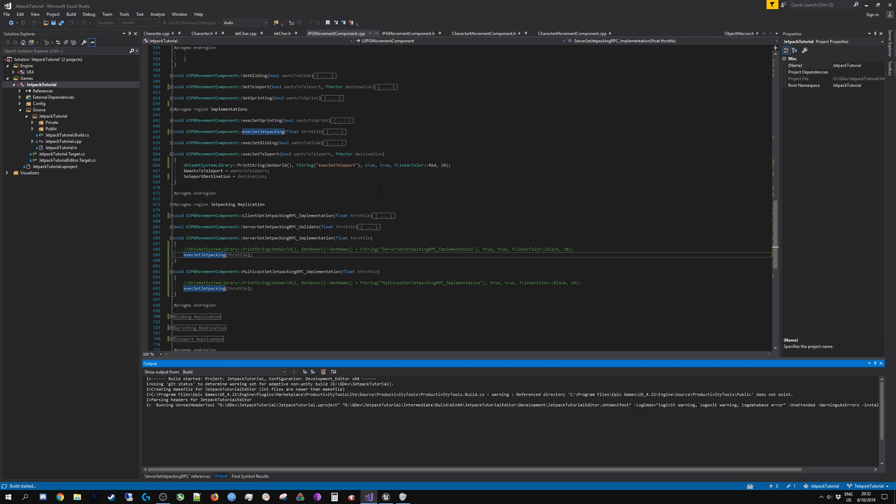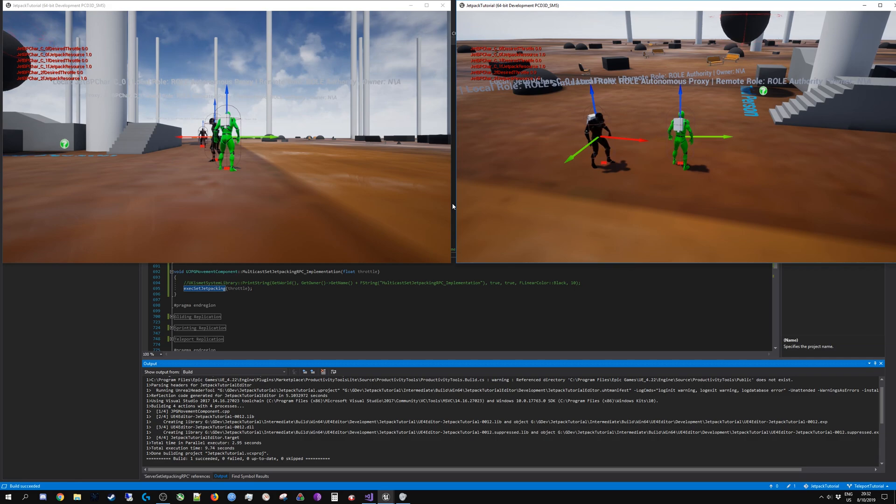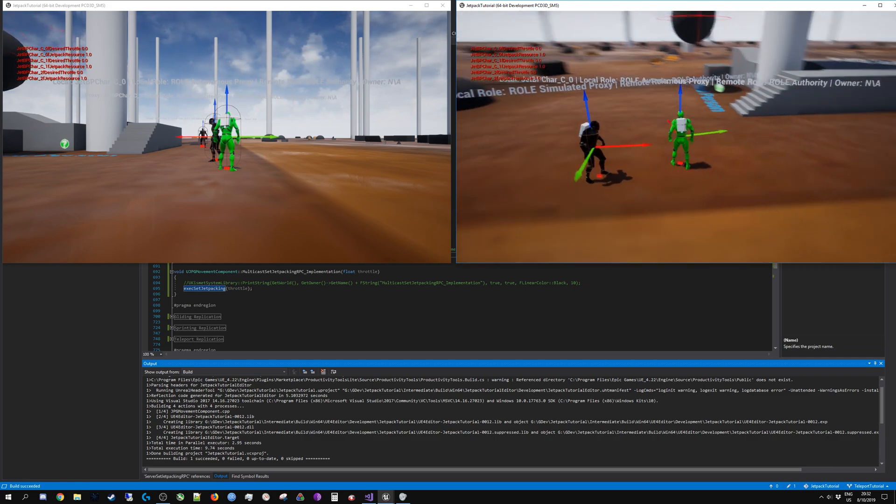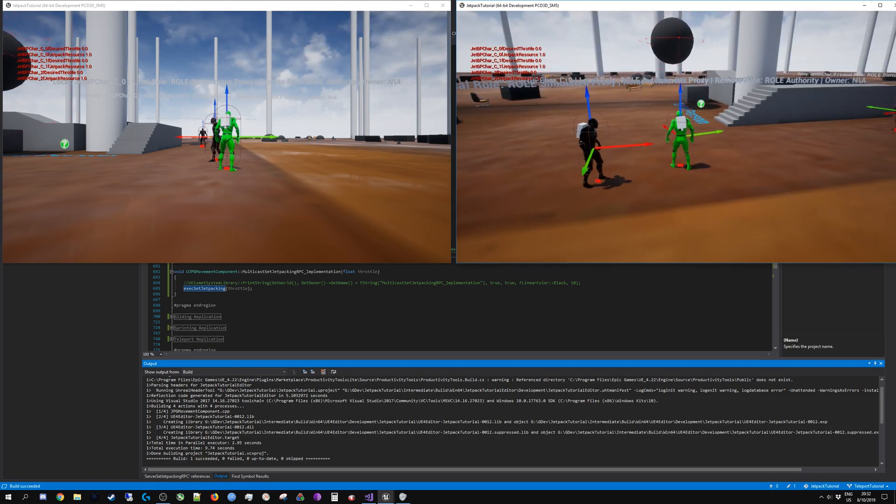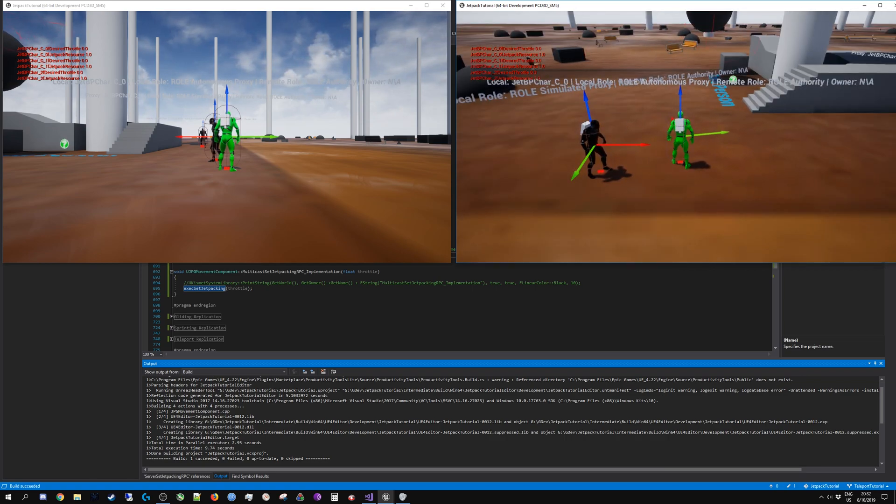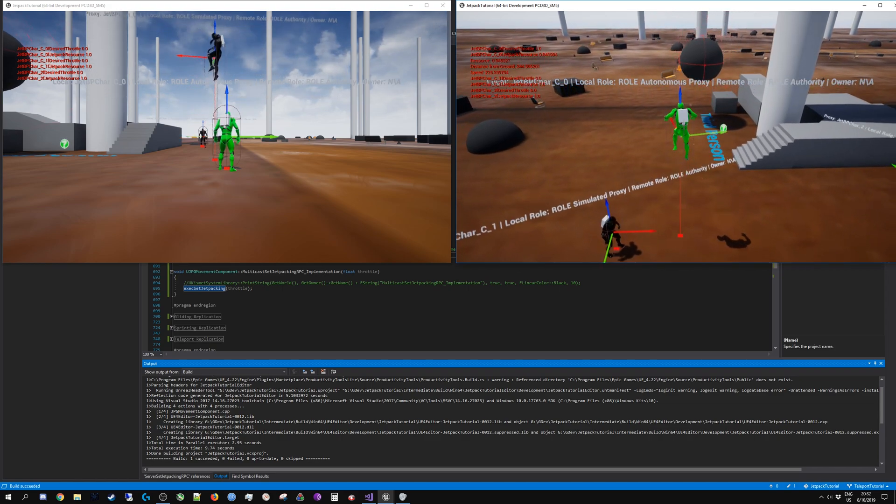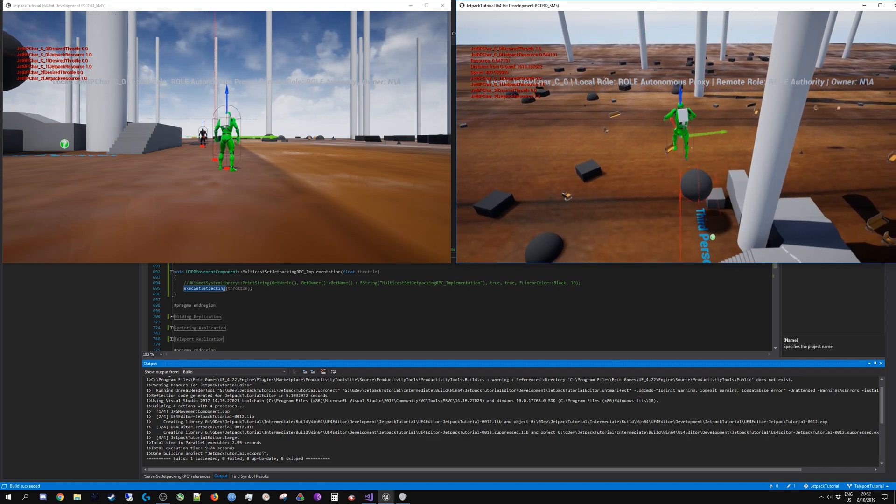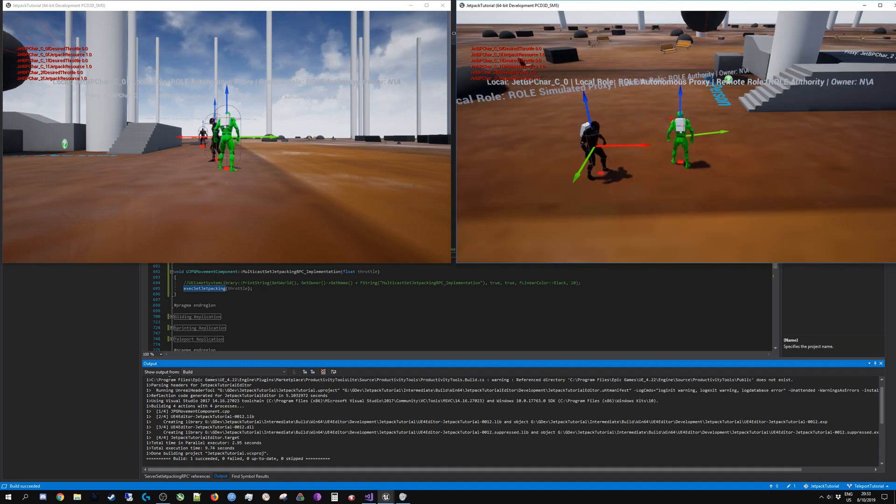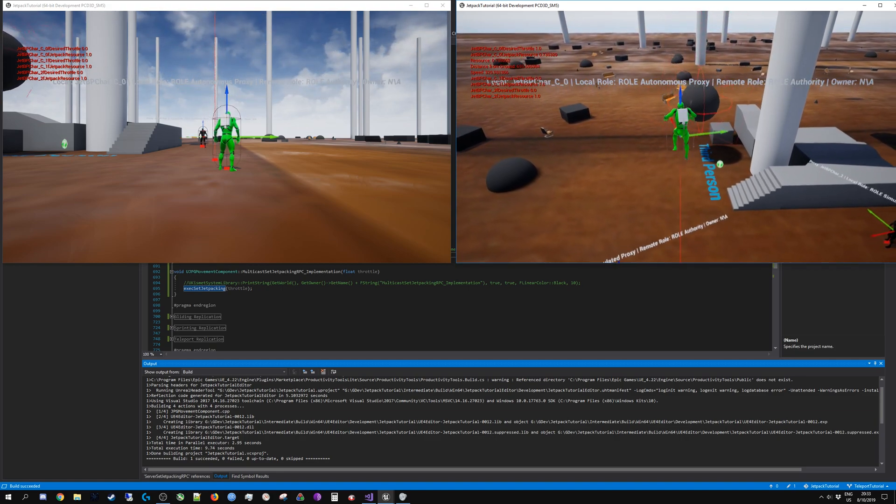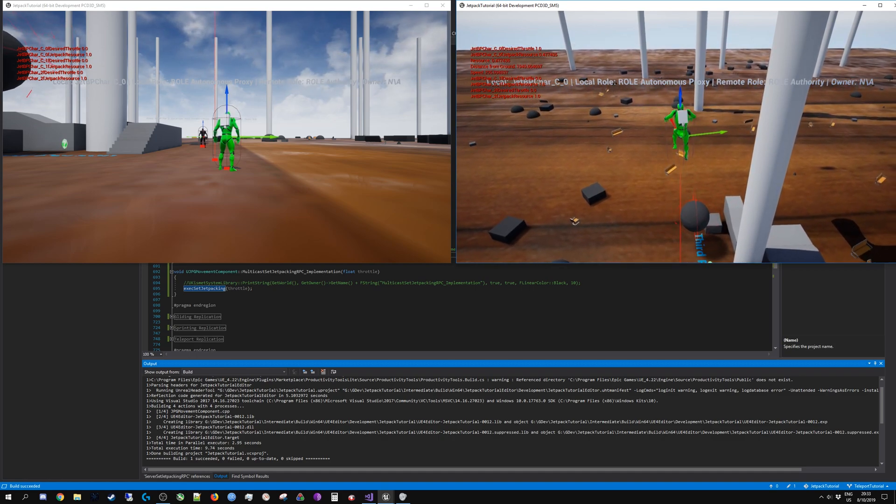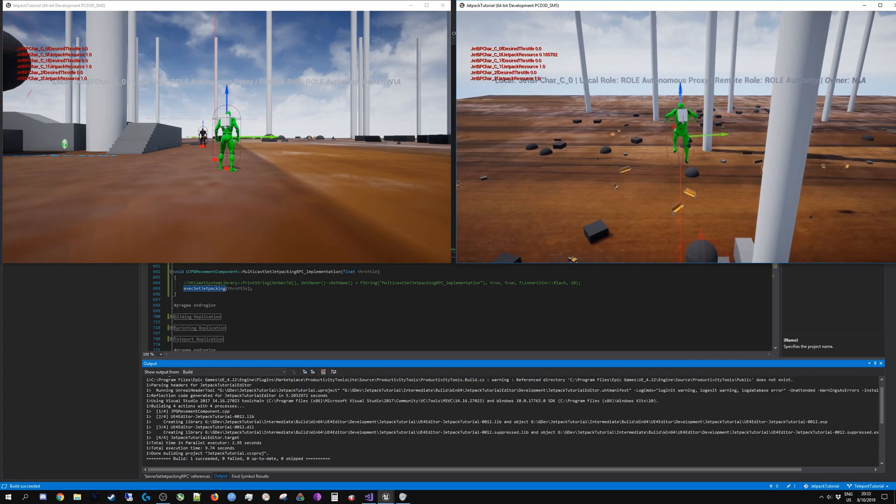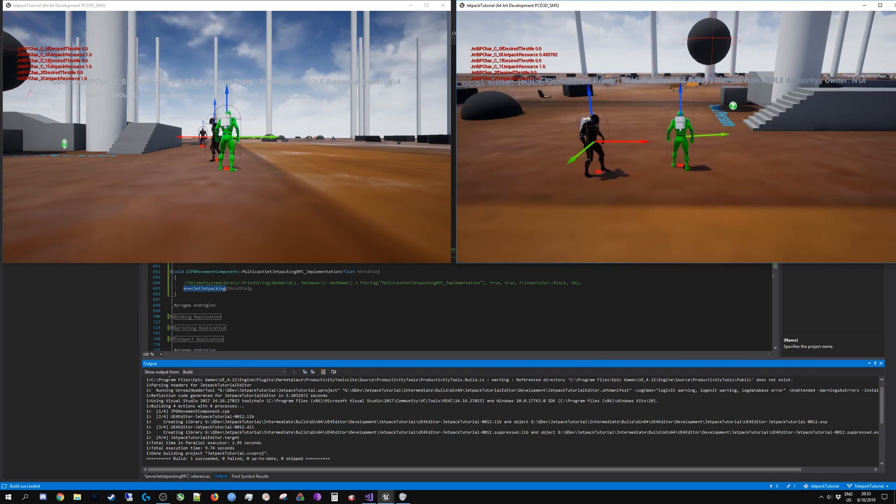After I build this you might notice that there's no fire produced at the jet. And also if you can see, in the client on the left, I control the client on the right. The client on the left lists out the jetpack resource and desired throttle of each of the pawns on the map. When I start jetpacking you can see that nobody's actually, none of the pawns have the desired throttle set to one and nobody's expending any resources. So you can see the state is not synchronized. You can see on the right that resources are being drained and the desired throttle being set to one, but not on the left.